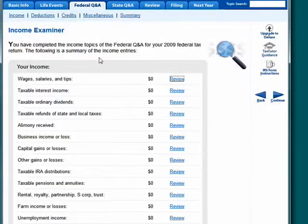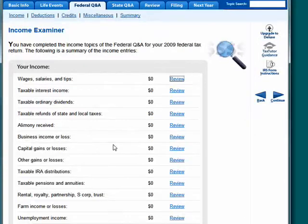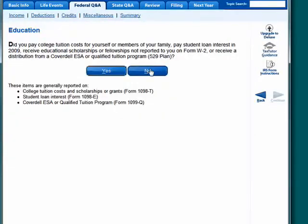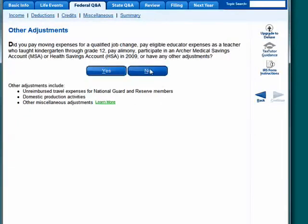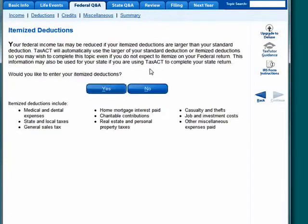Here it gives you a summary — your income examiner, education, other adjustments, and itemized deductions.